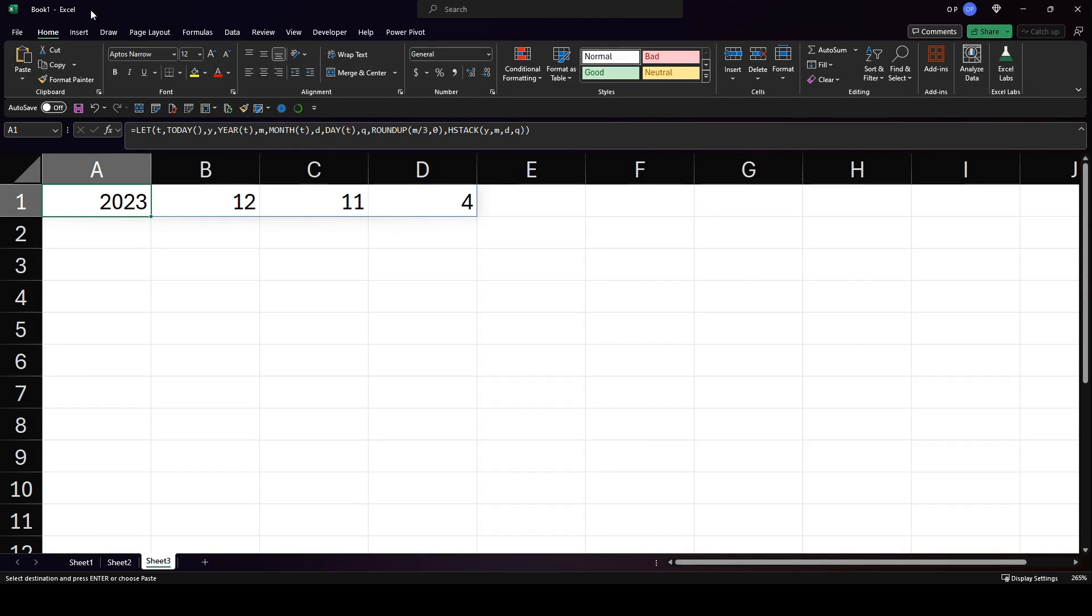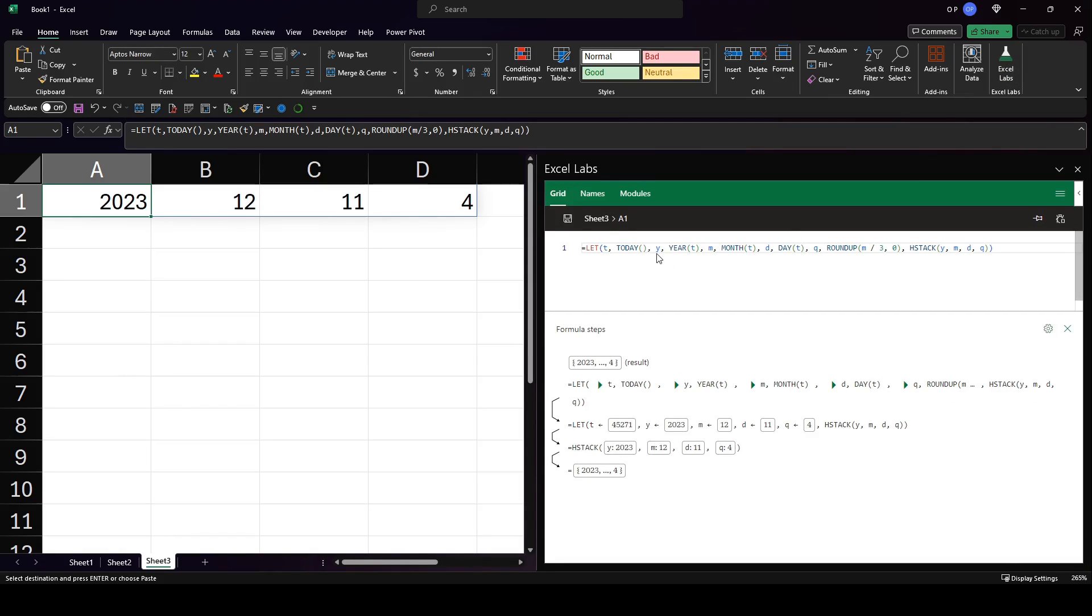If we go to the home tab of the ribbon and open Excel labs, you can see the advanced formula environment. Here's my formula referring to cell A1.